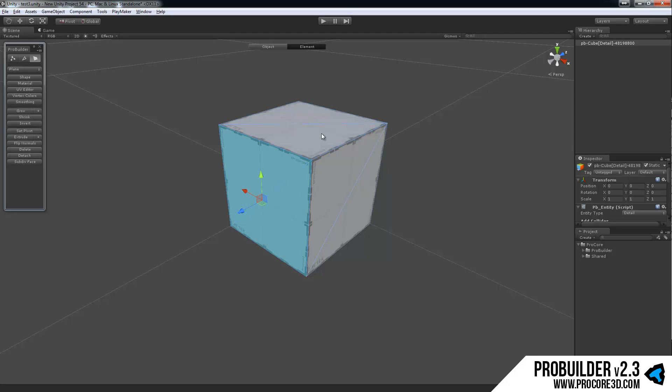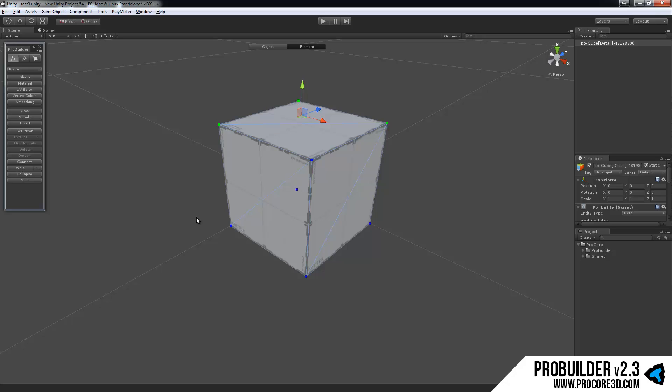As you select things and move between different modes, that changes based on what you have selected there. So again, we're not going to get into this just yet, but that is the actions area of the new GUI panel.